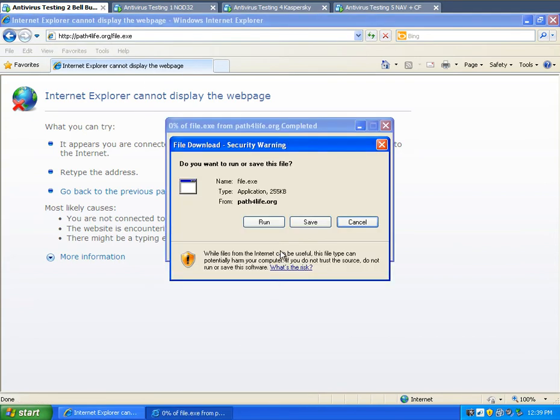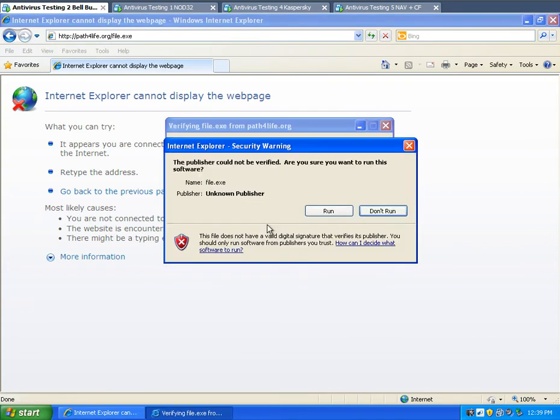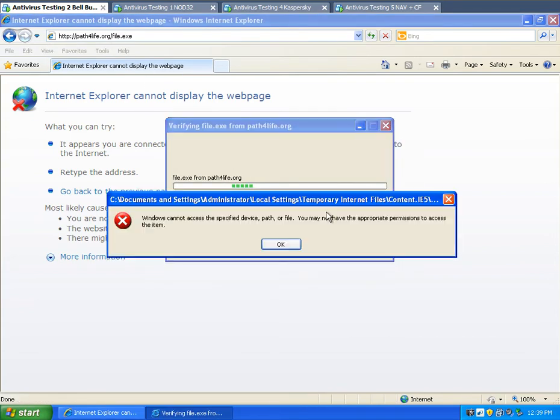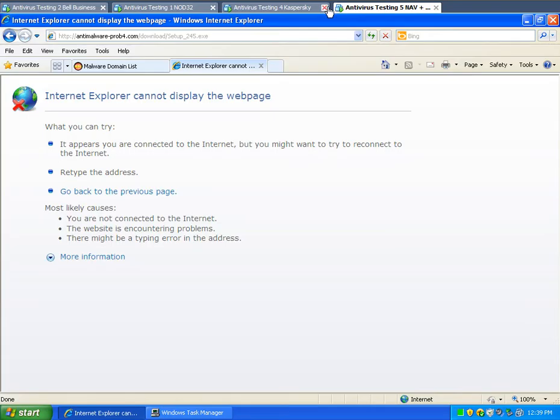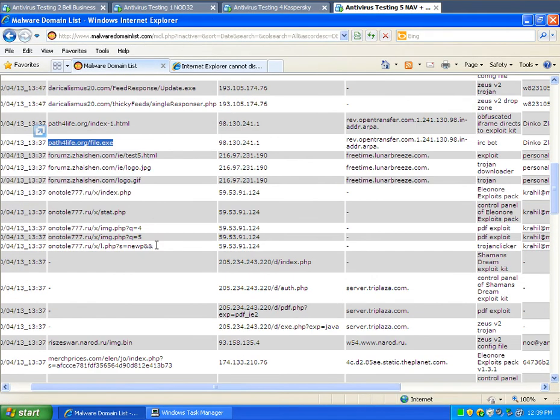File.exe, run, run. Yeah, it was blocked. So let's try a different one.